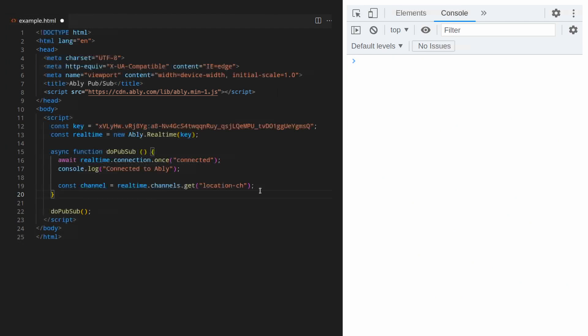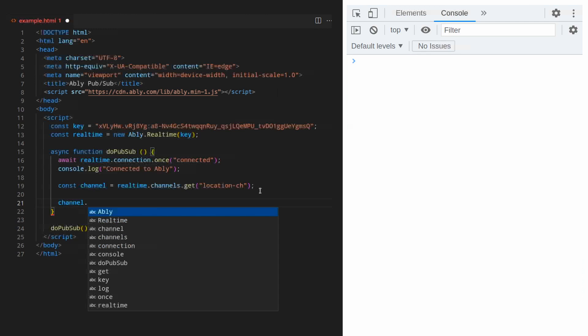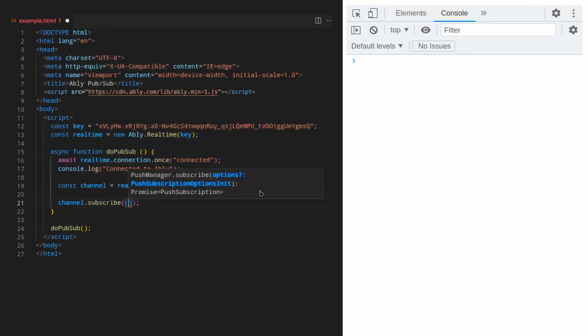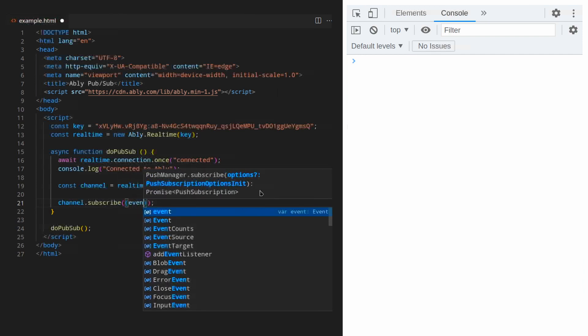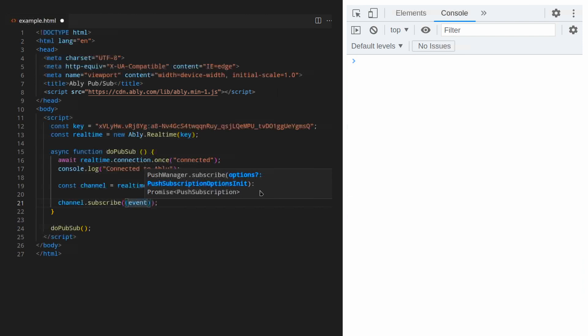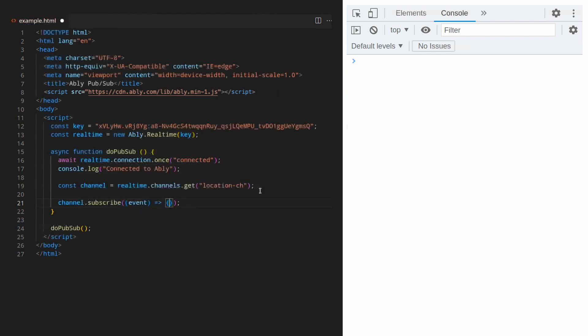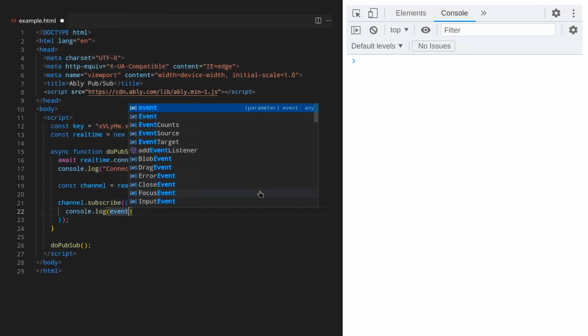To publish and subscribe we need two routines. First, we will establish our subscriber. When a message is received on the channel, the data will be passed into the event handler. And in this case, we display the payload in the console. Let's see how that looks.